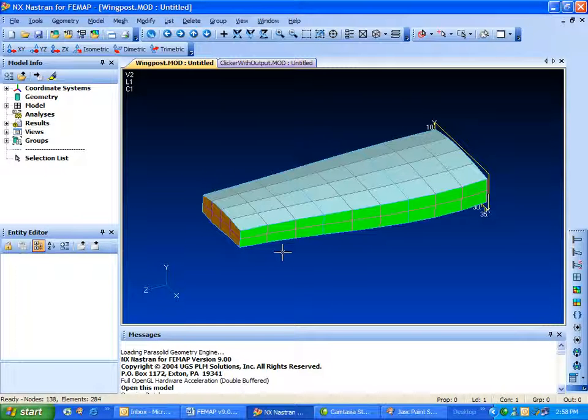Let's go over managing some of the new windows and some of the various items in the new Femap user interface.